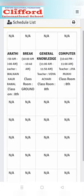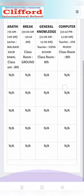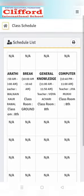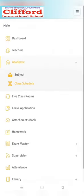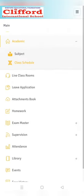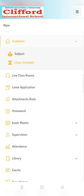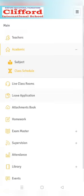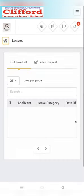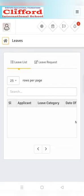you'll see timetable with timings and your teacher name. Next option is leave application.